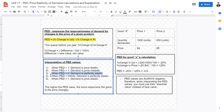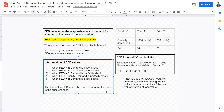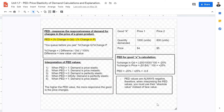When PED equals zero, demand is perfectly inelastic. When PED equals infinity, demand is perfectly elastic — meaning any increase in price causes demand to immediately go to zero. When PED equals one, there is unit elasticity, meaning a marginal change in price leads to a marginal change in quantity demanded. The higher the PED value, the more responsive demand is to price changes.